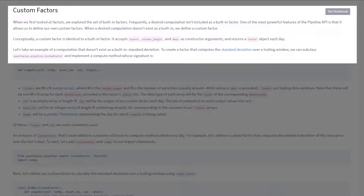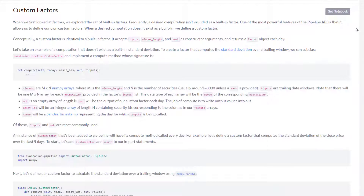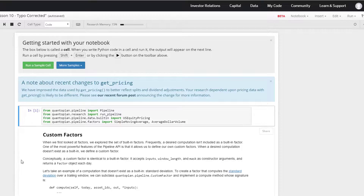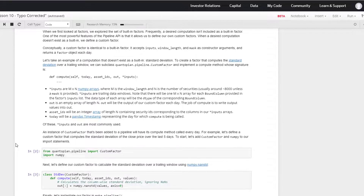Conceptually, a custom factor is identical to a built-in factor. It accepts inputs, window length, and mask as constructor arguments and returns a factor object each day. Let's take an example of a computation that doesn't exist as a built-in factor — standard deviation — and get the notebook open.